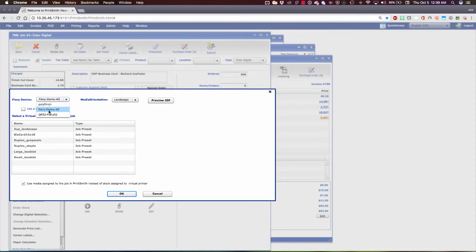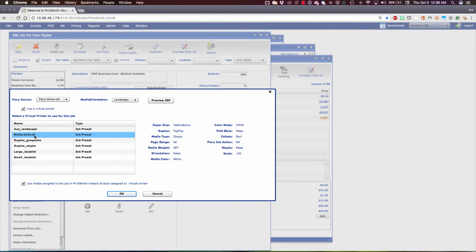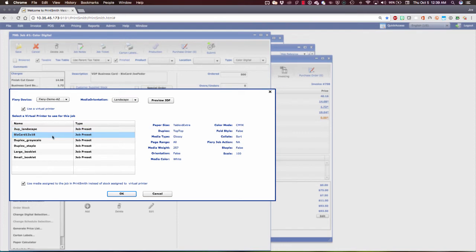When I choose a particular Fiery, it goes out and it fetches the list of job presets or virtual printers that I have set up on the Fiery to automate things further once these jobs get here. So I'm going to click Use a Virtual Printer and select my ready-made BizCard 12x18 imposed template or job preset that's going to use that imposed template from PrintSmith Vision. Let's click OK to submit that.